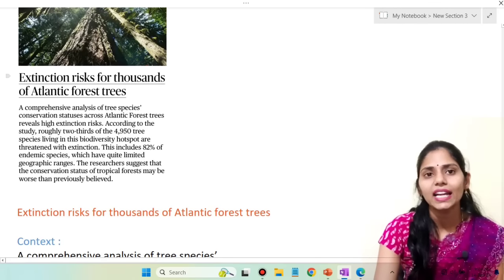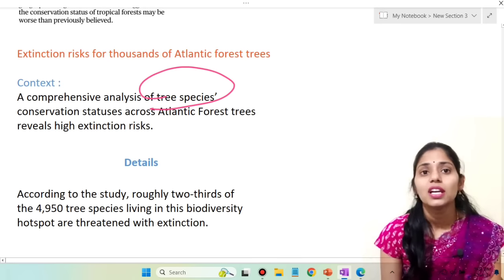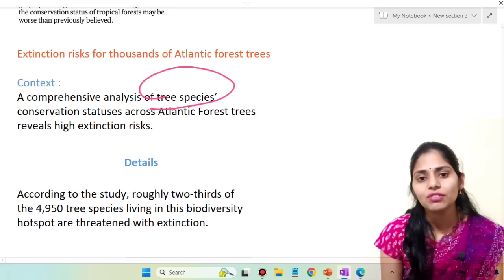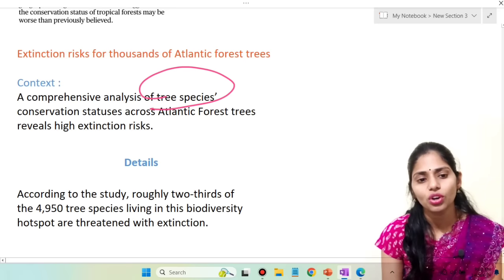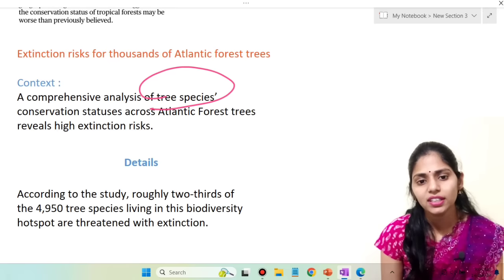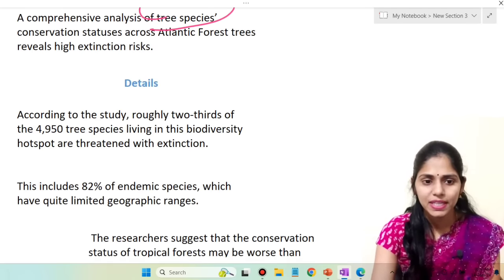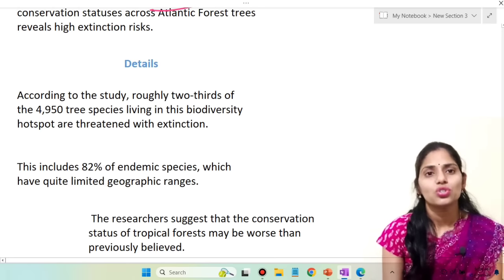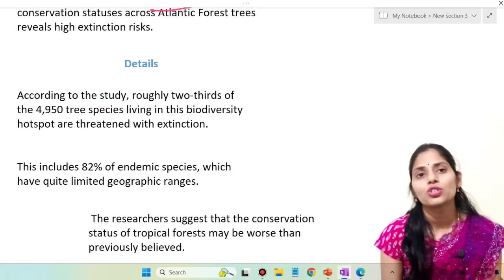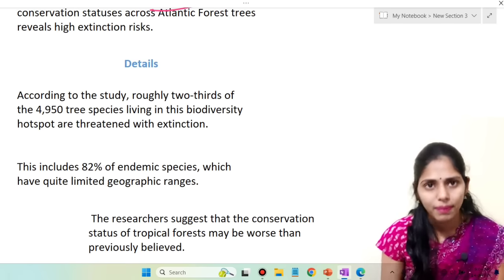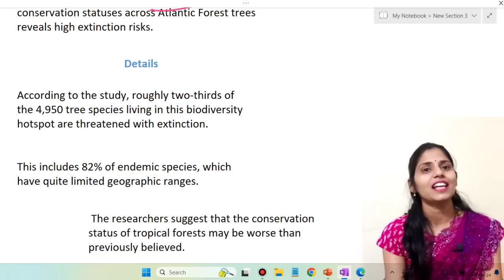The next topic is about Atlantic Forest area and risk of extinction. A comprehensive analysis of tree species conservation statuses across this Atlantic forest revealed high extinction risk. According to the study, roughly two-thirds of 4,950 tree species living in this biodiversity hotspot are threatened with extinction. Around 82% of endemic species have quite limited geographic ranges. Researchers suggest that the conservation status of tropical forests may be worse than previously believed. This article highlights the impact of climate change on biodiversity, whether flora or fauna. These are the important articles from today's Hindu newspaper.